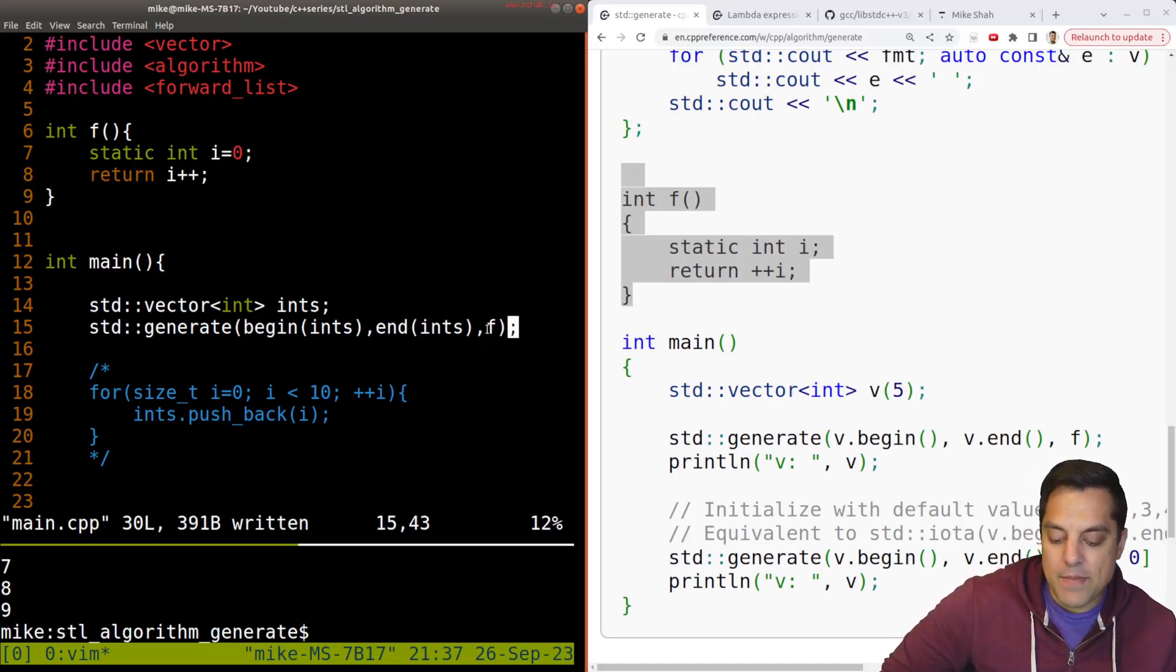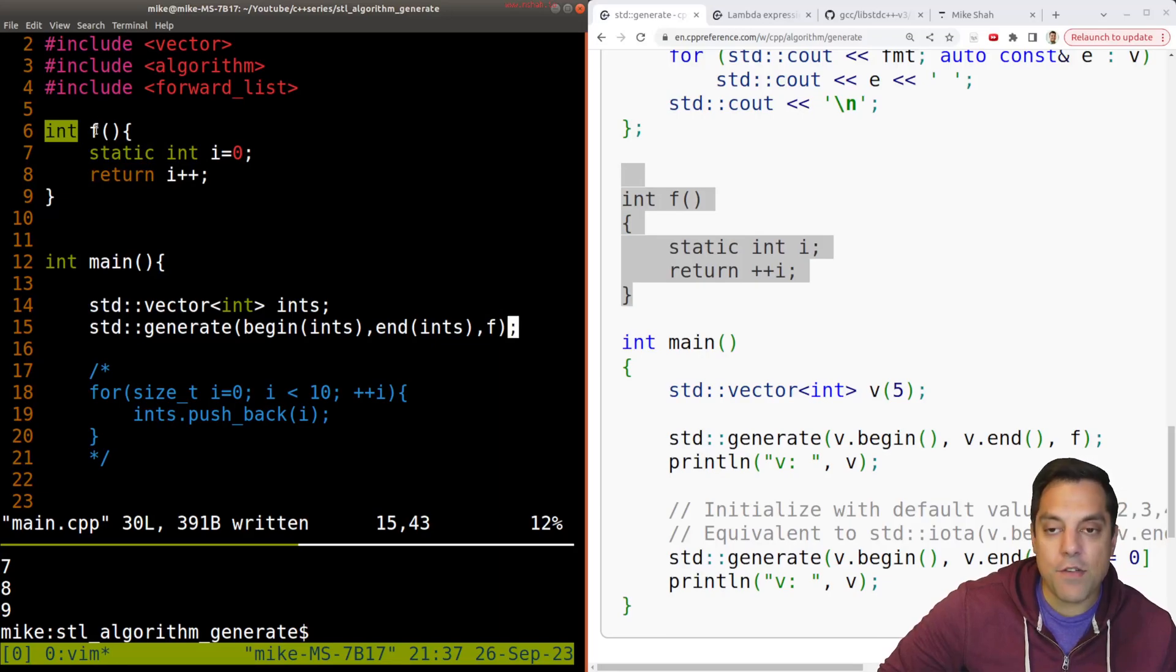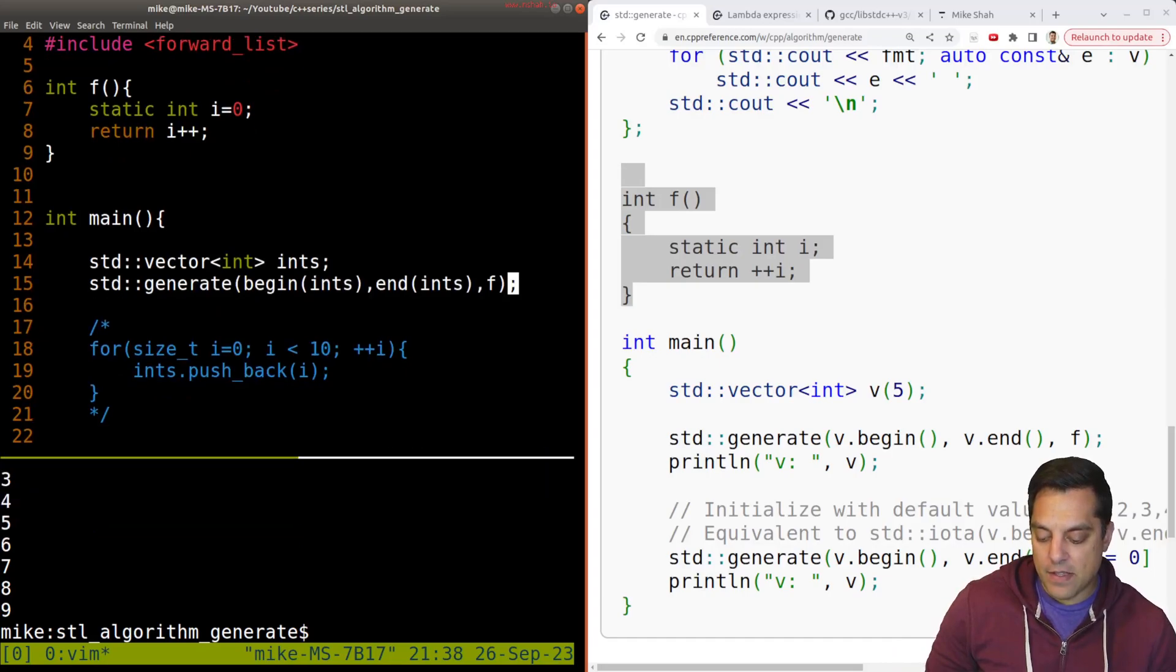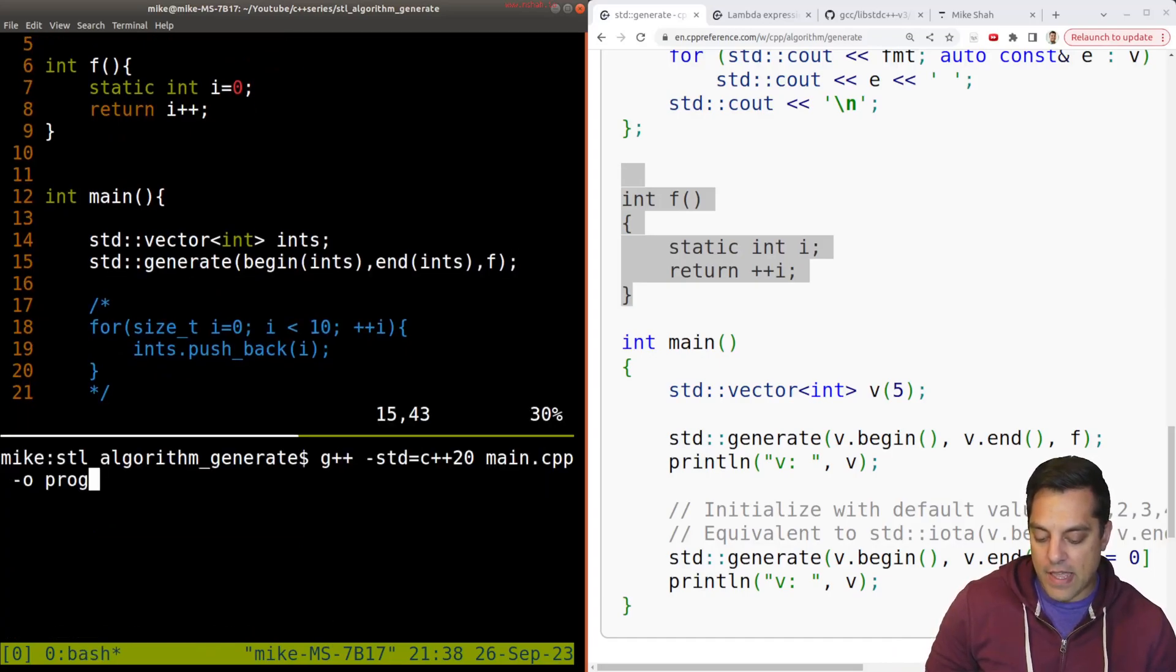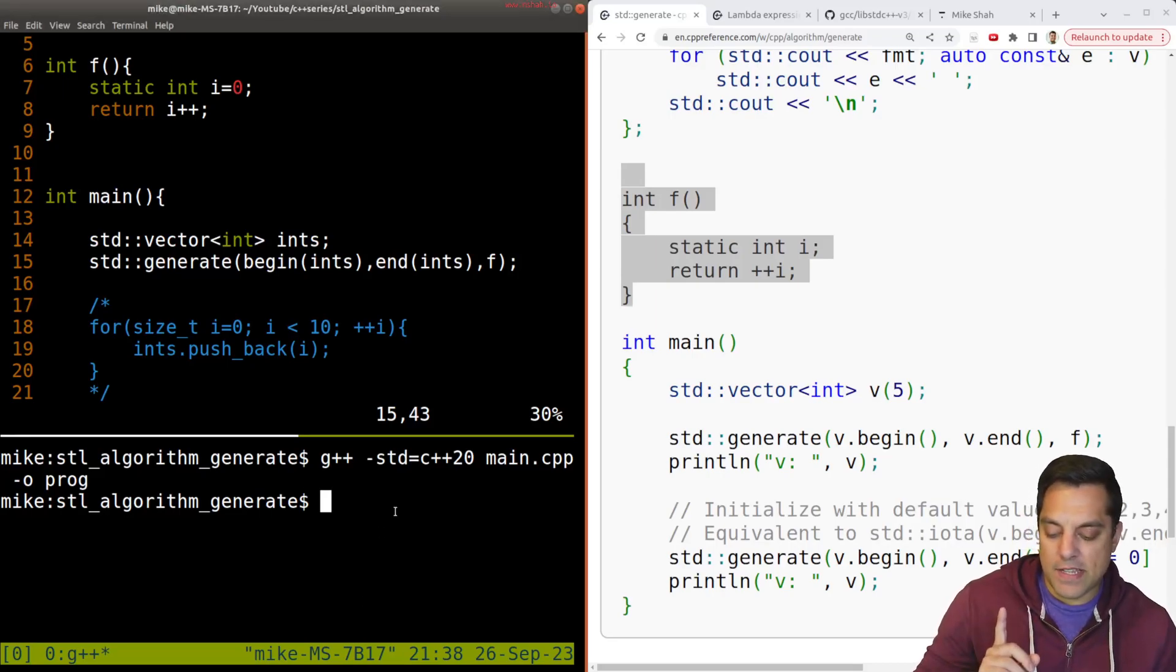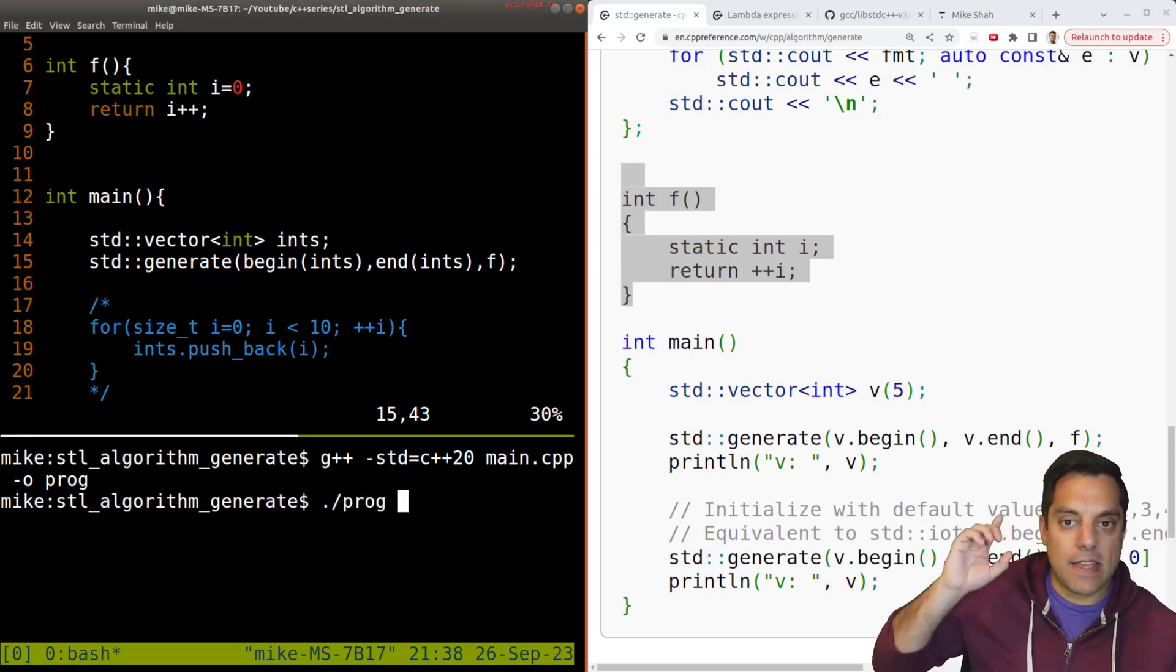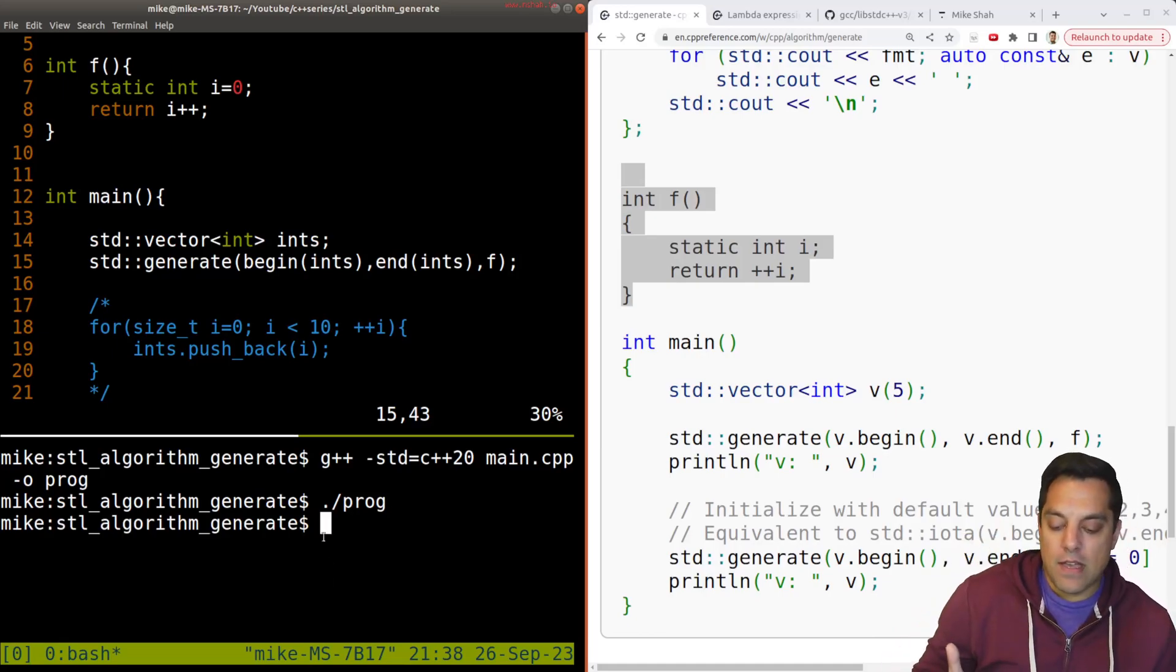And every time I call this function, it will return some value here. And that'll be assigned inside of our vector. Okay, so let's go ahead and save this. Let's go ahead and give it a compile here. And when I run this, you should be looking suspect, does it actually generate anything? The answer is no.